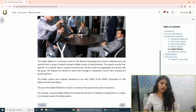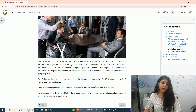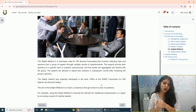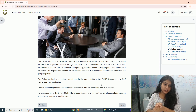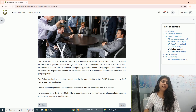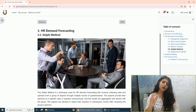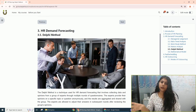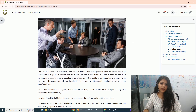The Delphi method was originally developed in the early 1950s at the RAND Corporation by Olaf Helmer and Norman Dahlke. The aim of the Delphi method is to reach a consensus, and this is done after several rounds of questions and discussions.